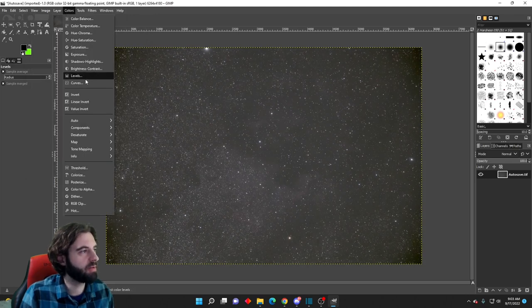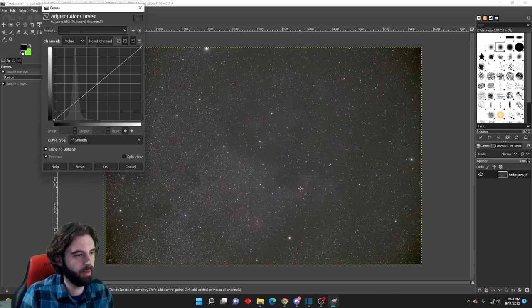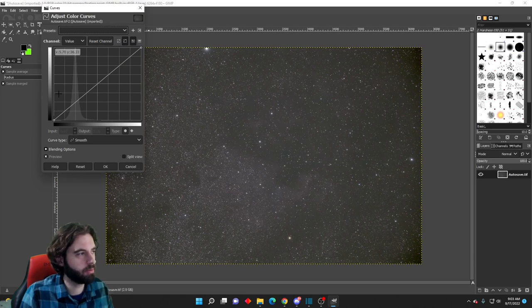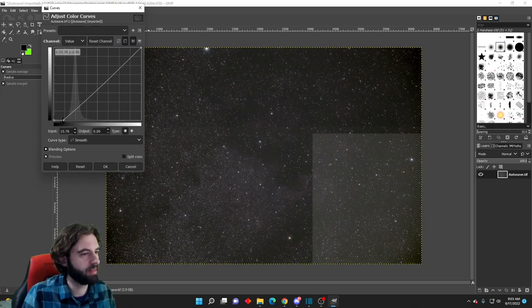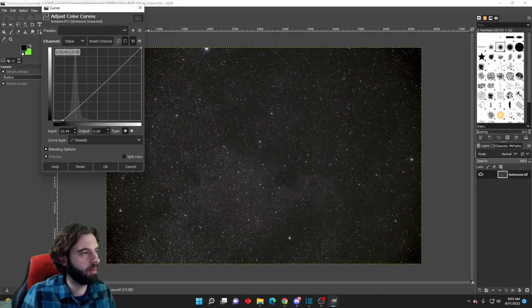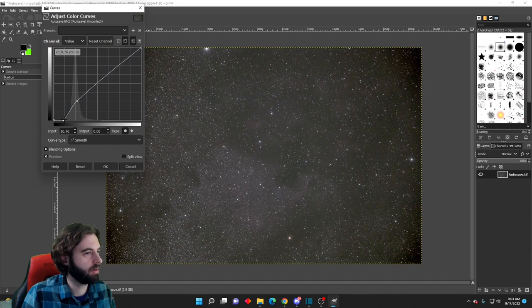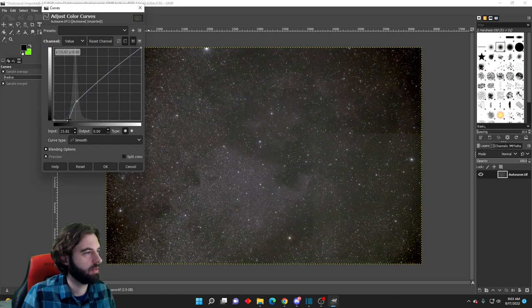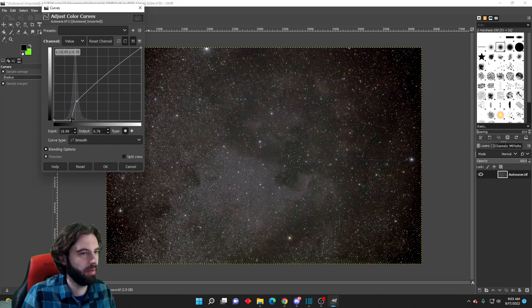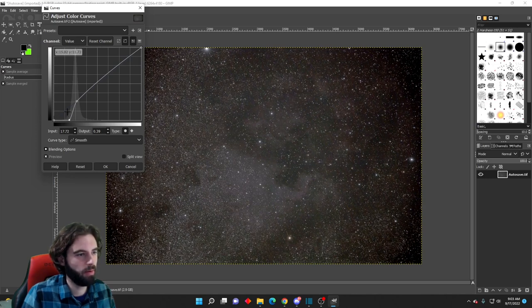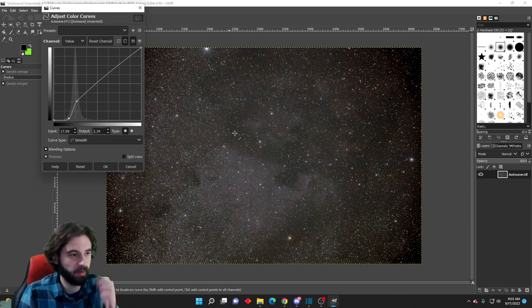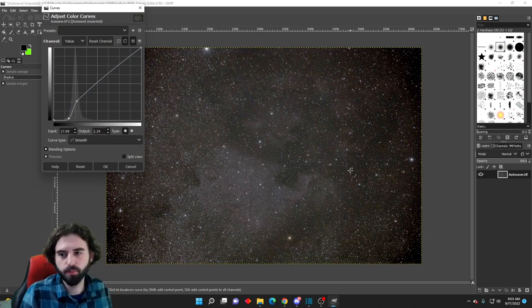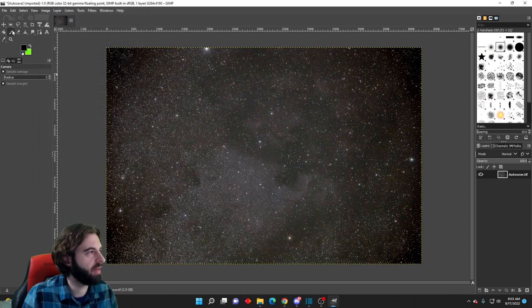Then we're going to go into the Colors Curves tool here. We're going to use this tool to more finely bring out the image a bit. I'm going to keep the brighter end fixed, a little bit brighter. Darker end a little bit darker. Kind of bring that in a little bit. It's looking okay. Bring it up a little bit. I think that looks pretty good right there. Going to go ahead and hit OK on that.